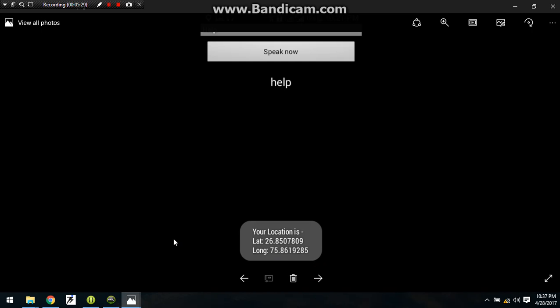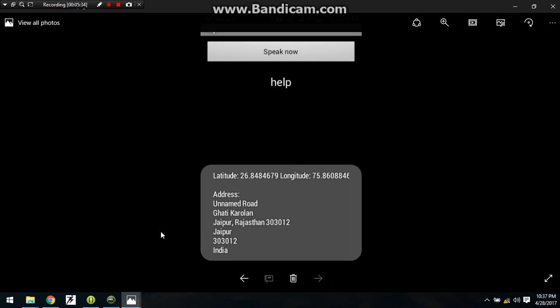This is the longitude latitude. This is the longitude and latitude and this is the complete message which will be sent to your buddy person. Also you can see the message which is flashed with the longitude latitude and the address, this is the message which will be sent to the person.